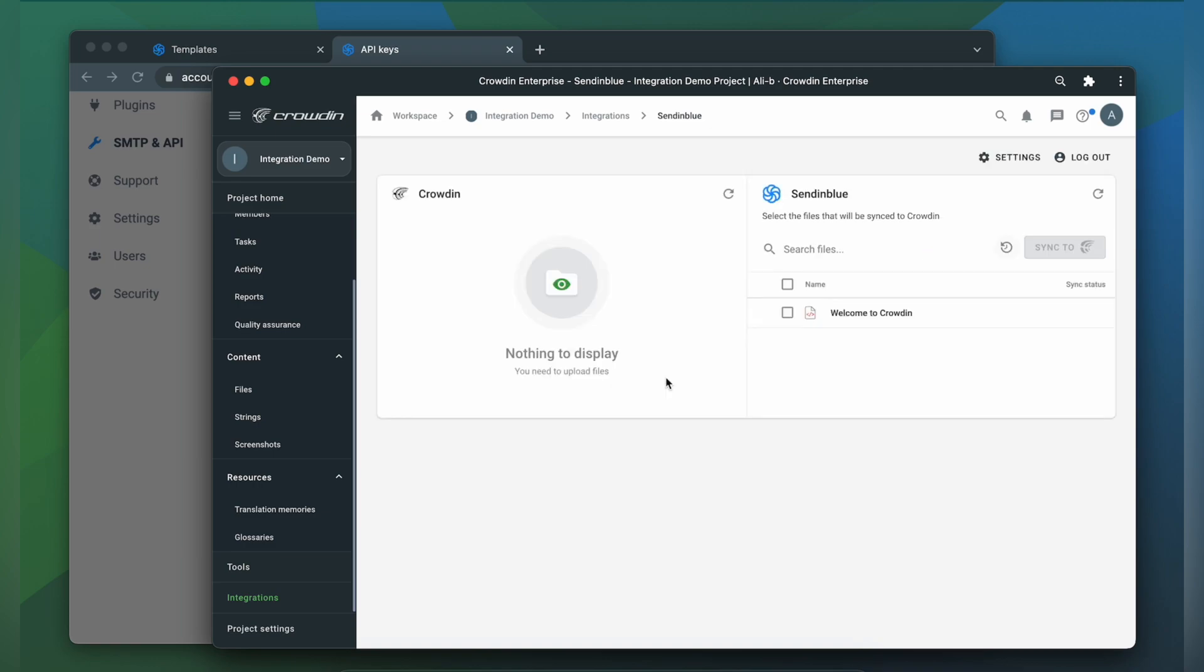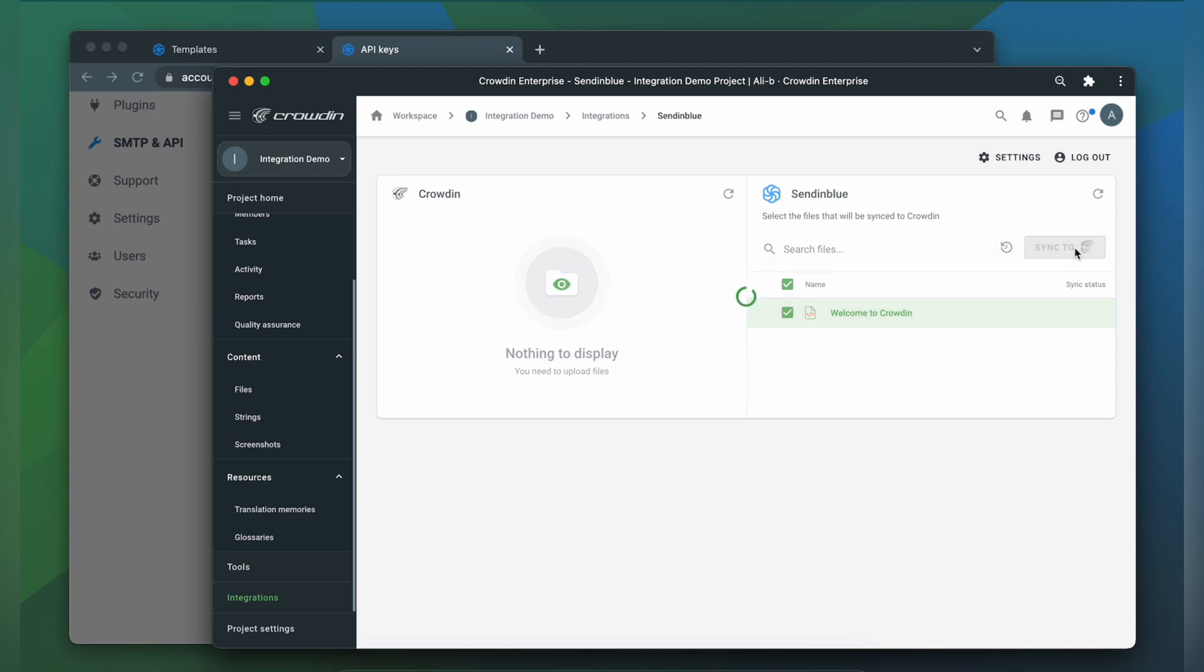Now we're on the integration screen. On the right are all my email templates in Sendinblue and on the left are only ones that I have already requested translation for. To upload templates to Crowdin for translation just simply select them and then click Sync to Crowdin.